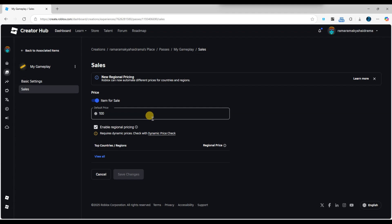If you have made the changes successfully, your game pass price will be updated and players will see the new price when they try to purchase it.